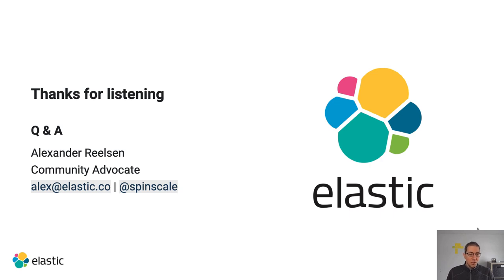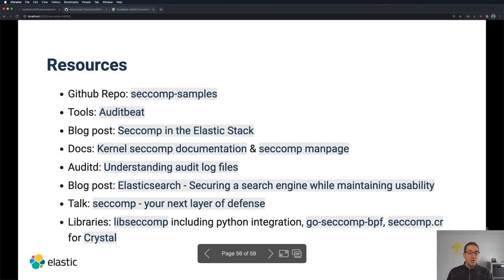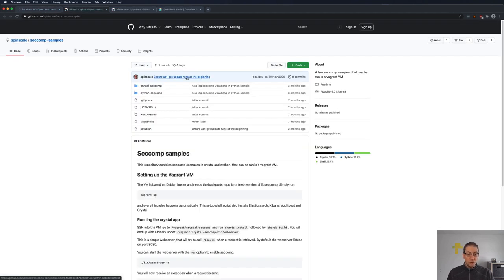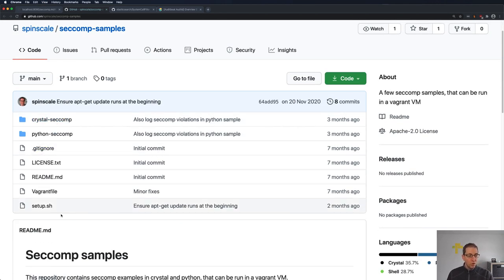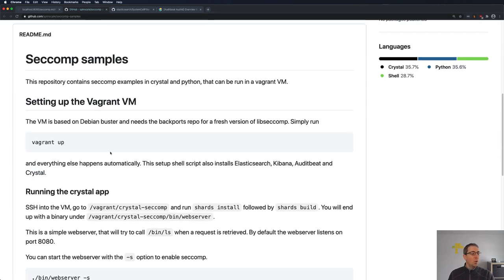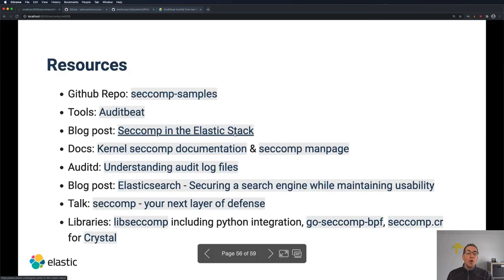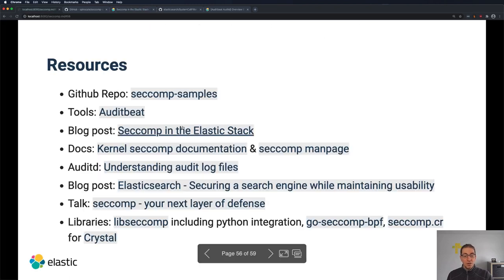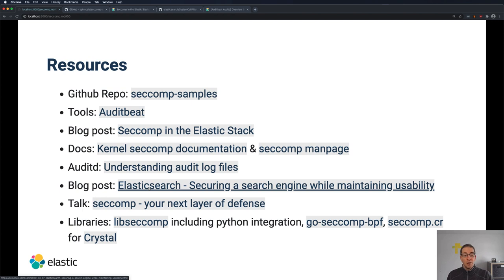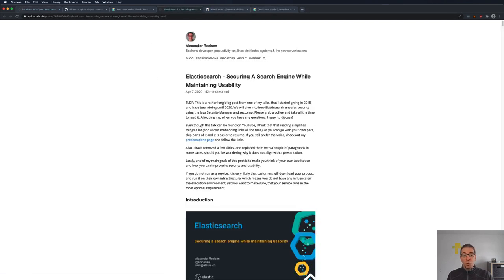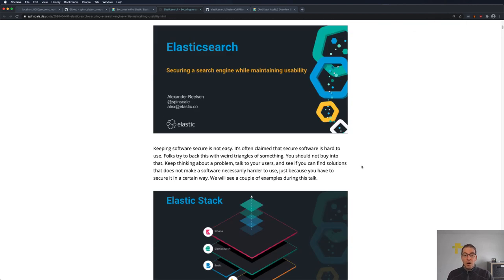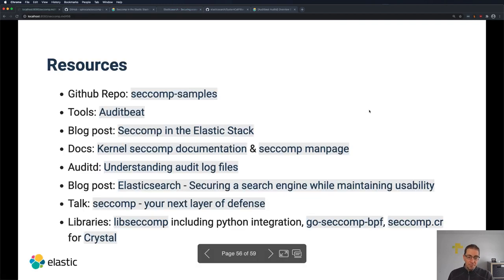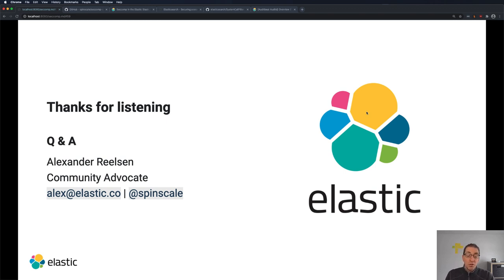That's it — those are my slides. There are a couple of things that may be interesting for you. The first is a SecComp samples repository on GitHub with the same code I showed earlier — there's a Vagrantfile, so all you have to do is run vagrant up. If you want to know more about SecComp in the Elastic Stack, I wrote a post about that roughly one and a half years ago covering what SecComp is and how it's used in the stack. And last but not least, this is basically a part of my talk from last year at Sec4Dev, which I now wrote into a blog post — it's a rather long read but will show a bit more of what else Elasticsearch is doing in terms of security. Thank you for listening. If you have questions, I'm happy to answer, or you can write me an email or ping me on Twitter. Have a nice day and the rest of the conference.